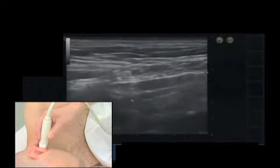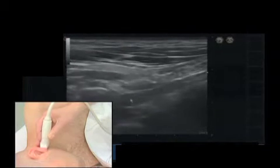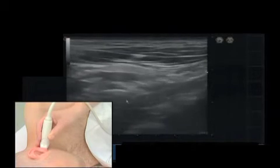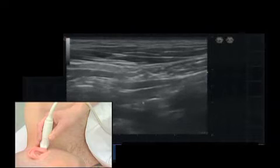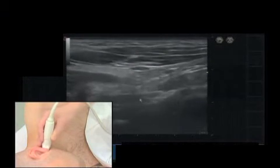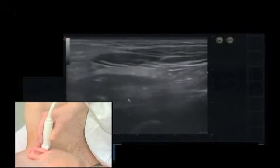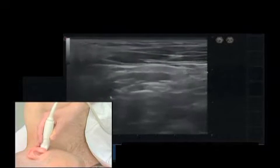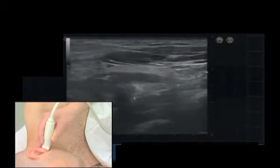If you move your transducer still more downwards, the transverse process of axis will come into sight. Importantly, if you look at that landmark, you have to recognize that the transverse process of axis is smaller.